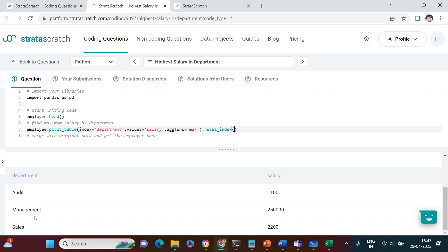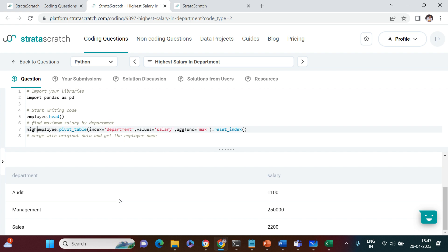Now we need to find who is the employee in management earning this much. We're going to merge this data with the original data frame which is employee. Let me put it in a separate data frame: highest_salary.